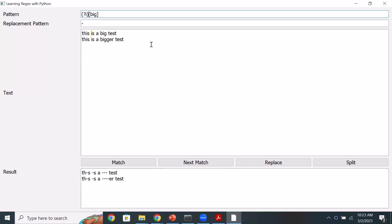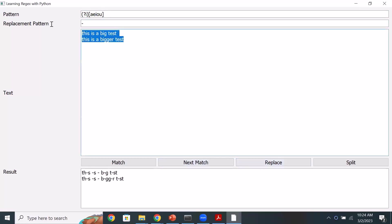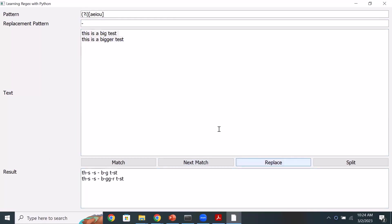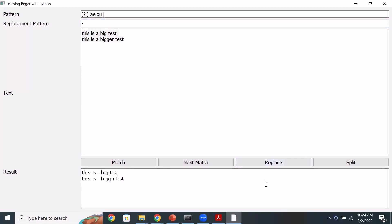Let's look at one more example — finding vowels. I put [aeiou] in the set and then replace all vowels with a dash. All my vowels are replaced with a star. So now we are using a pattern that matches only vowels.